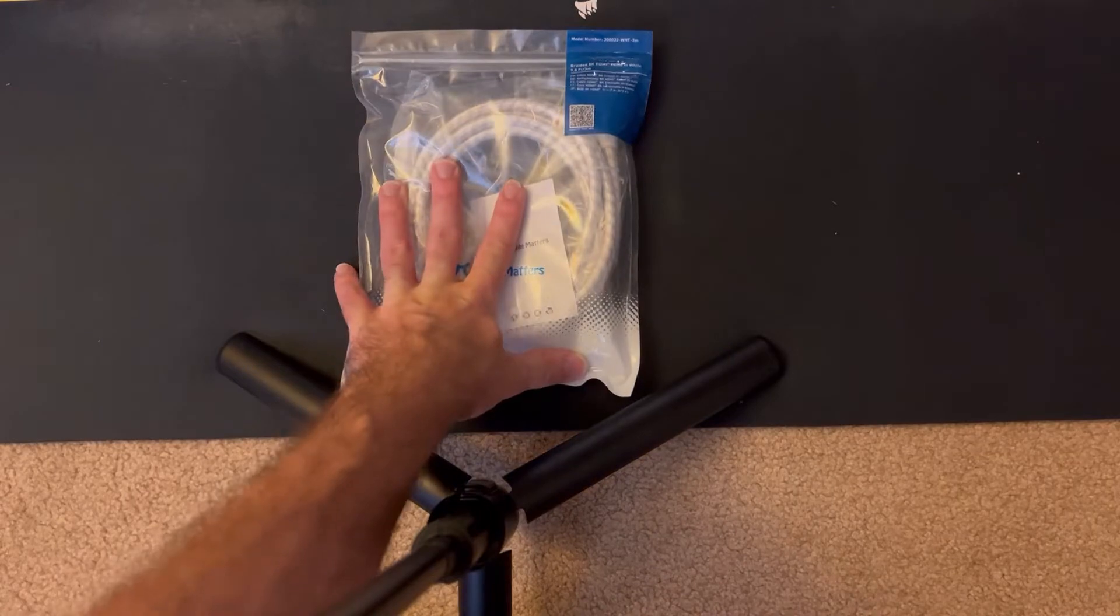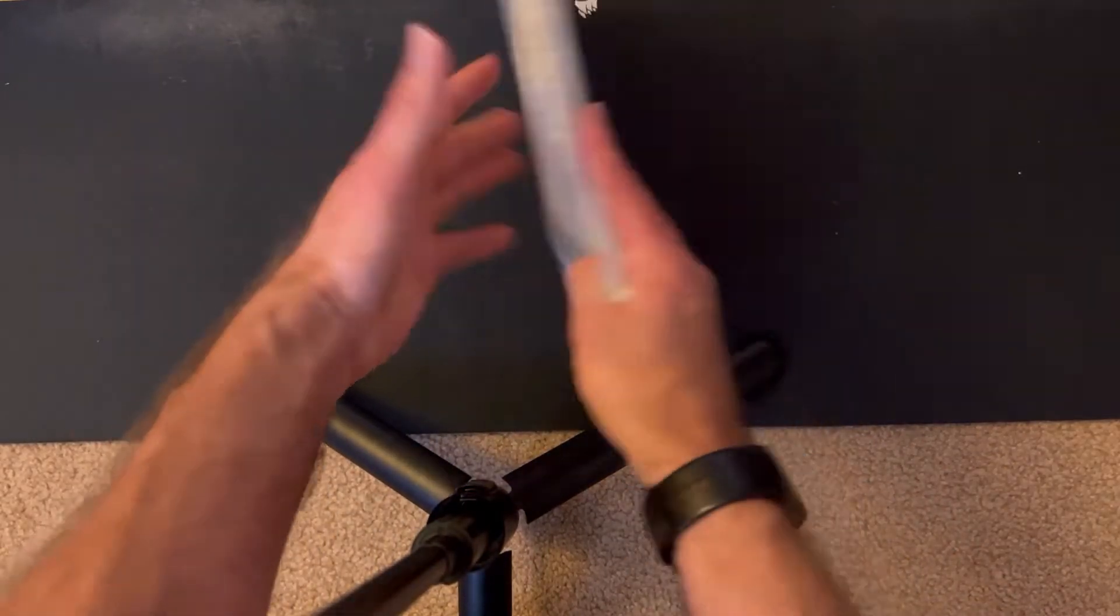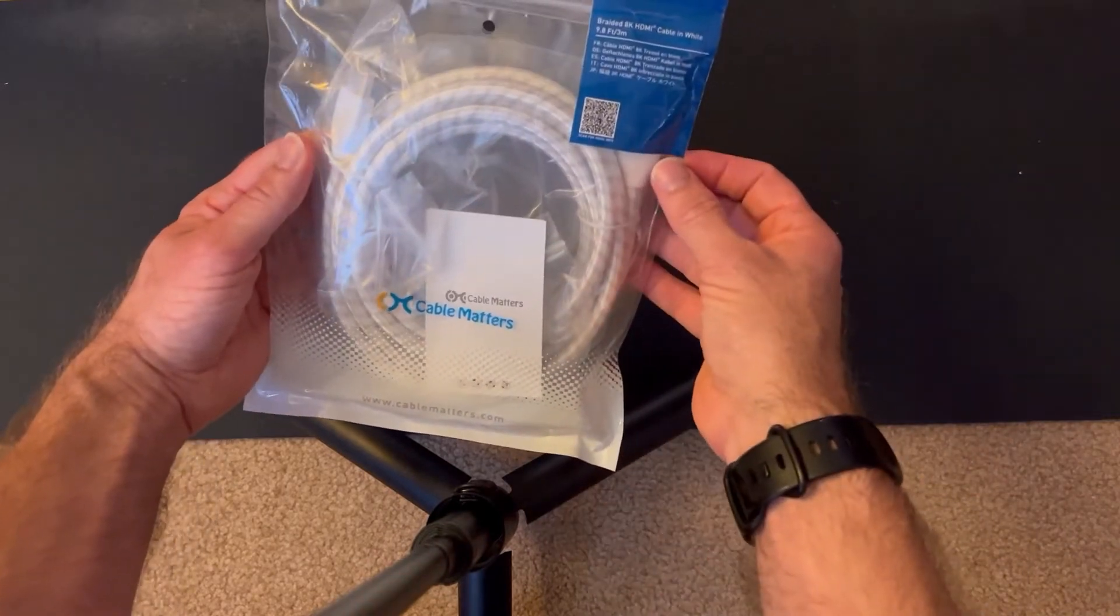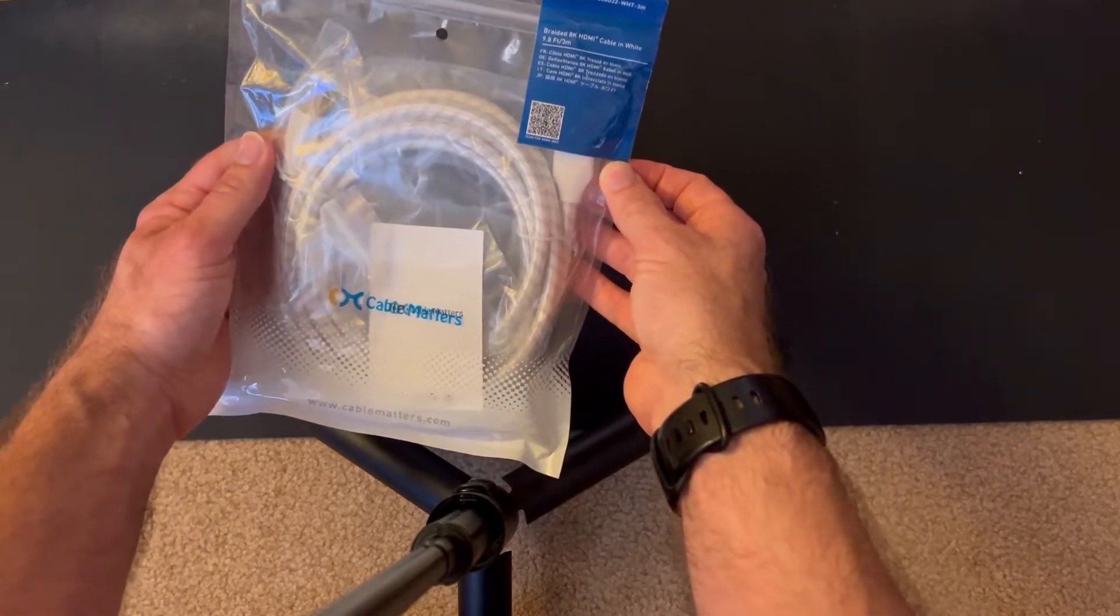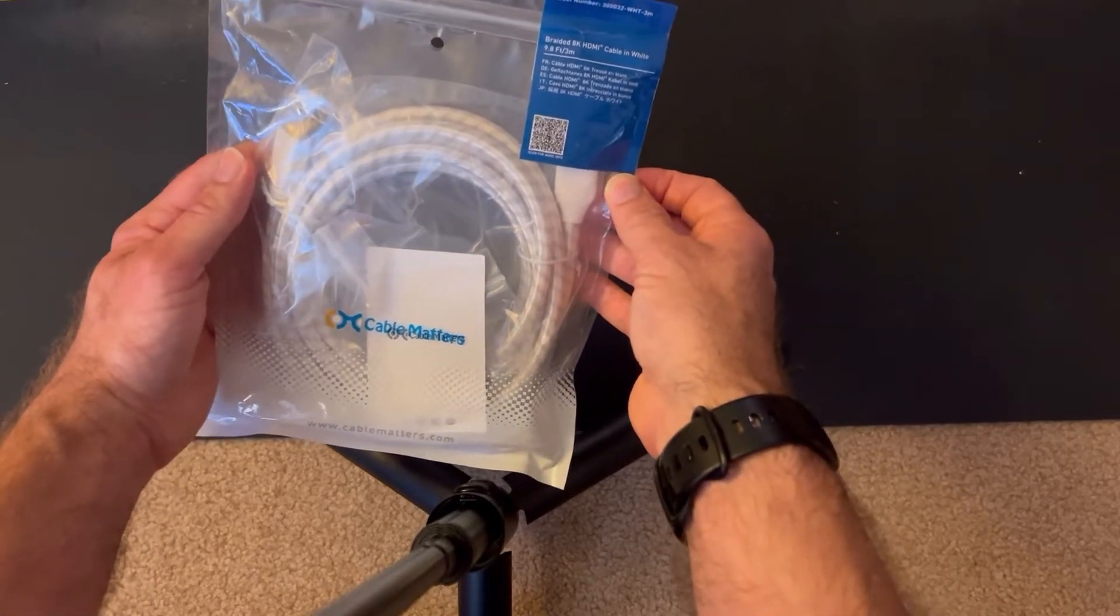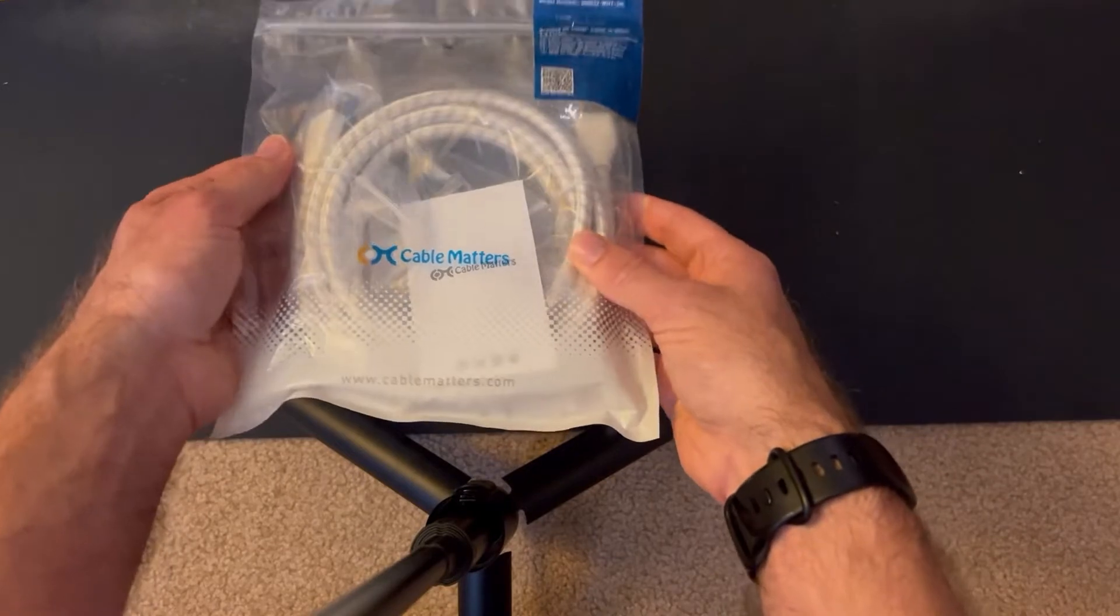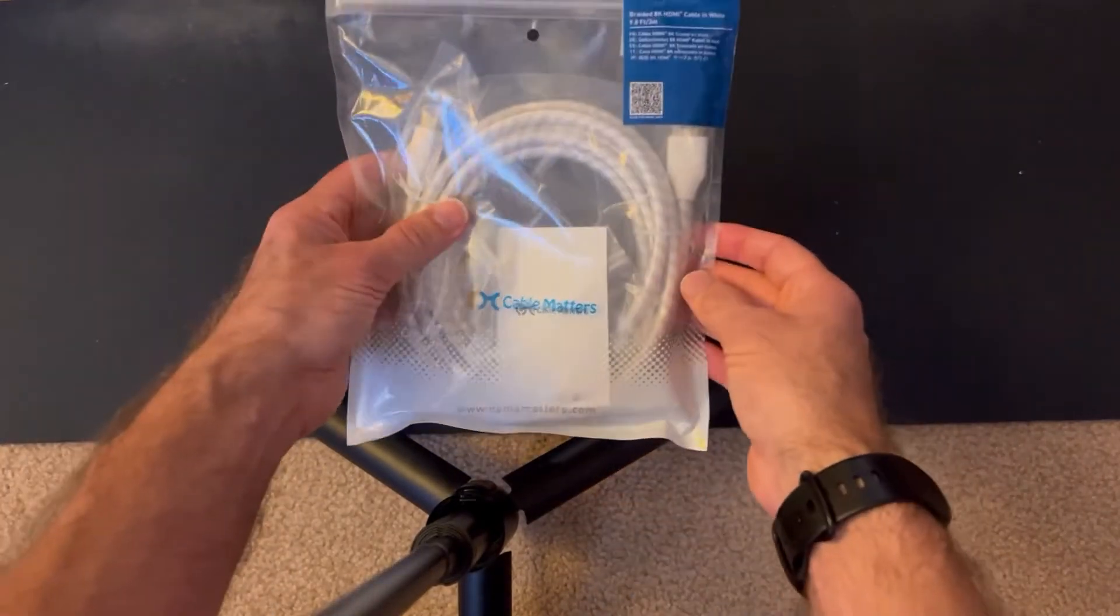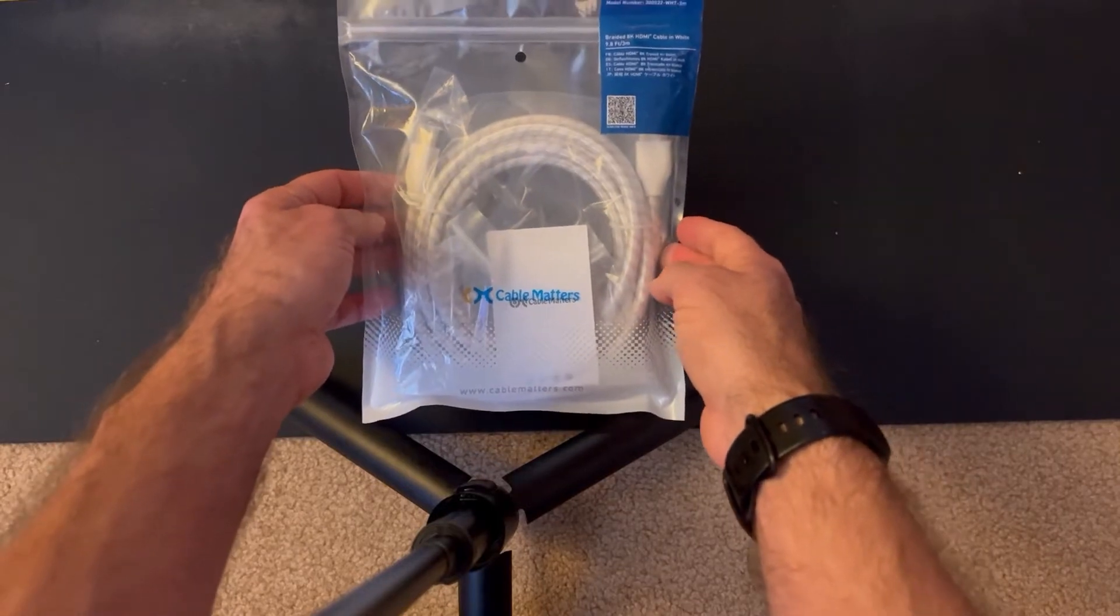So we're gonna try HDMI and see if that solves it. I selected a Cable Matters HDMI 2.1 certified cable, and I needed a 10 foot length and it was certified at the 10 foot length. So we're gonna plug it in and see if it solves the problem.